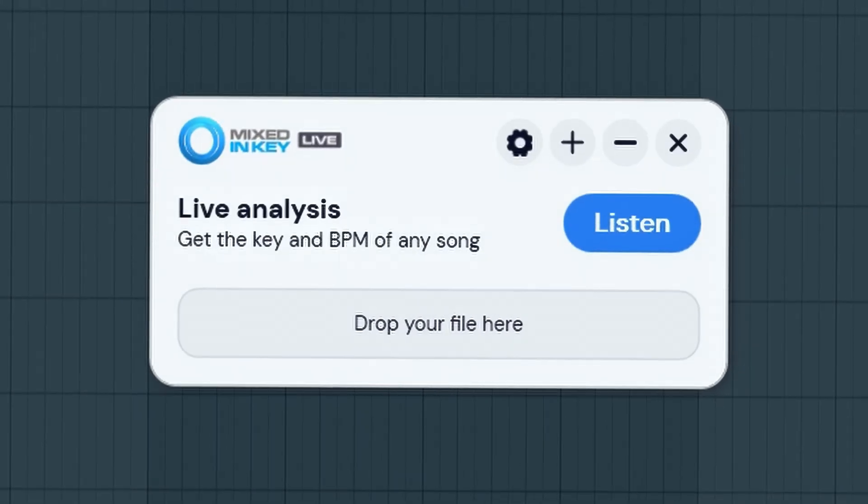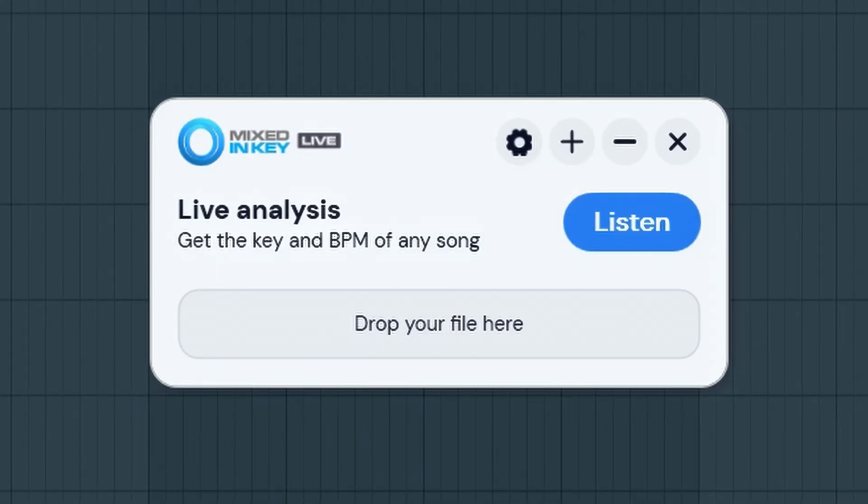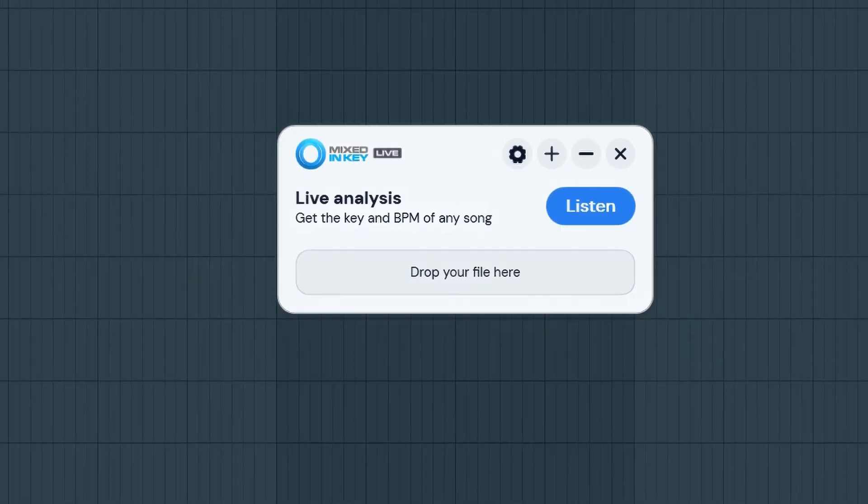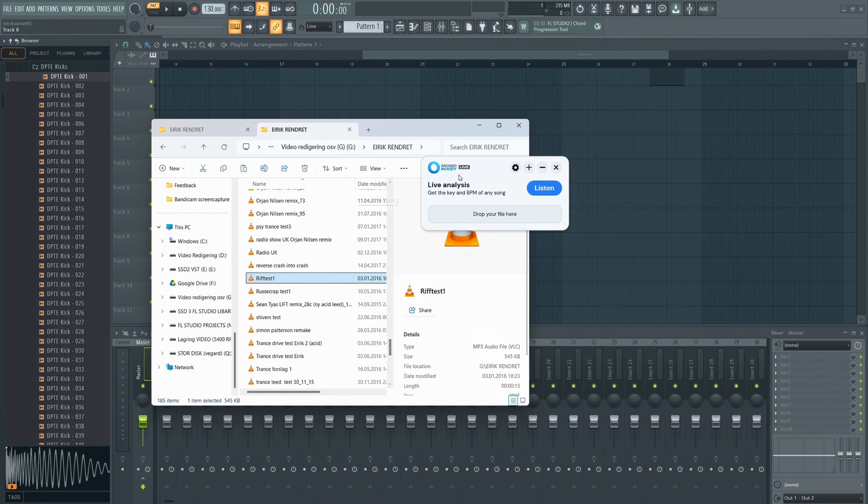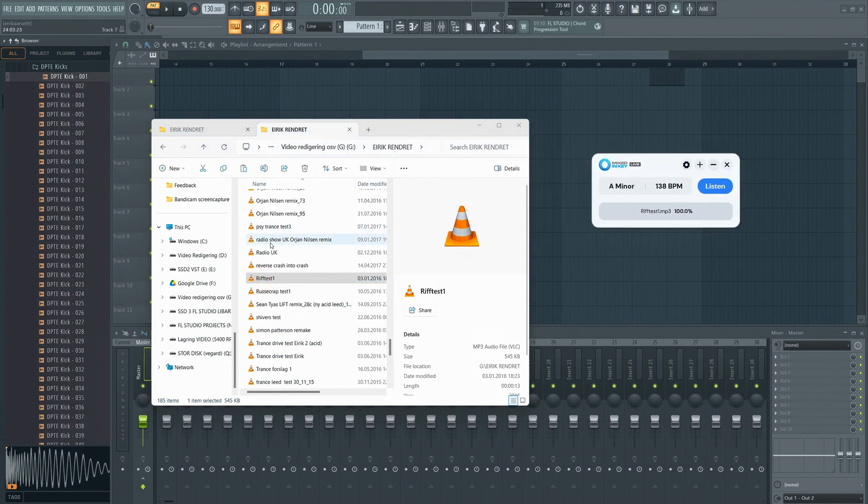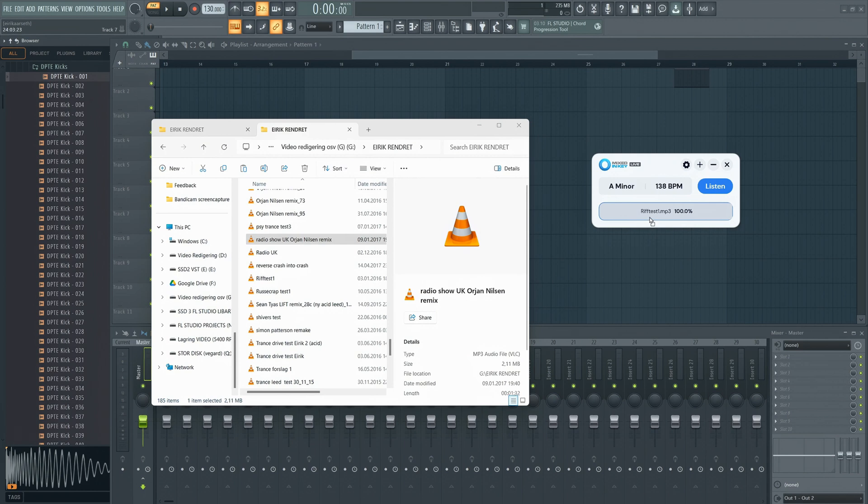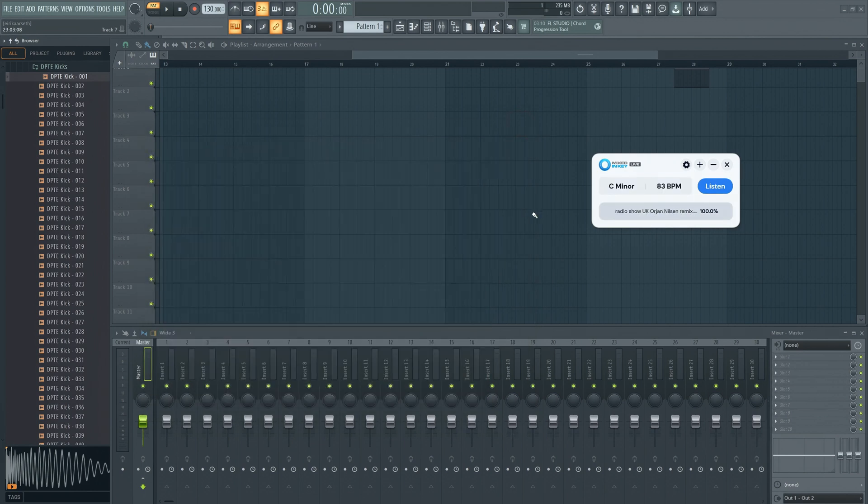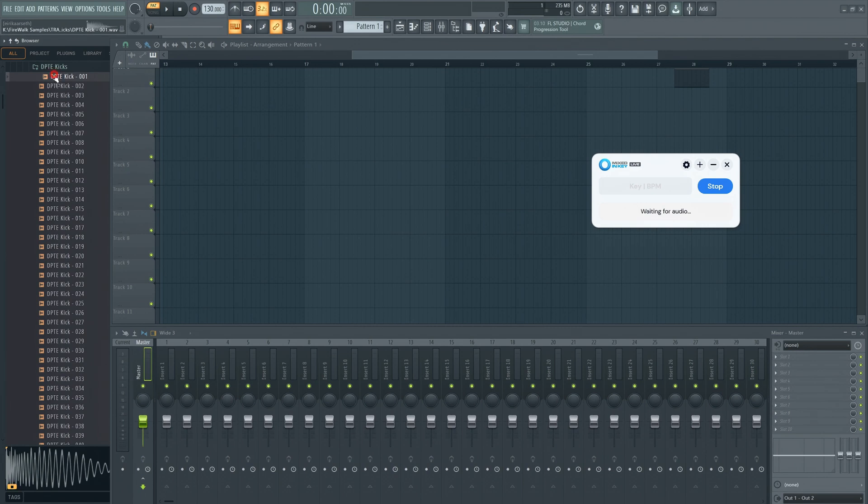Now let's check out the new Mixed In Key Live. Possibly my new favorite tool. Just drag and drop your samples here, and the key will be displayed. Or press the Listen button, and it will display the key and tempo of any audio playing through your system in real-time.